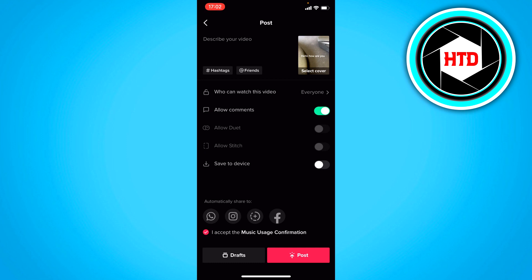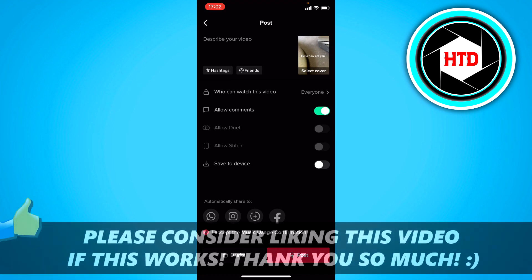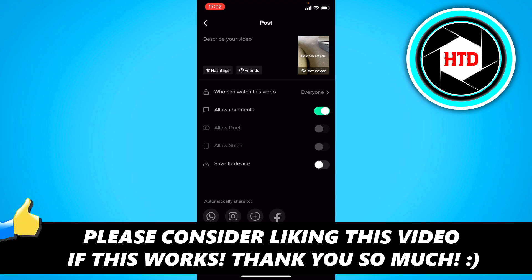So yeah, that's basically it — that's how you can use the Siri voice on TikTok. I hope this quick video helped you out. Please leave a like and let me know in the comments if it works for you. I'll see you next time, have a good day!